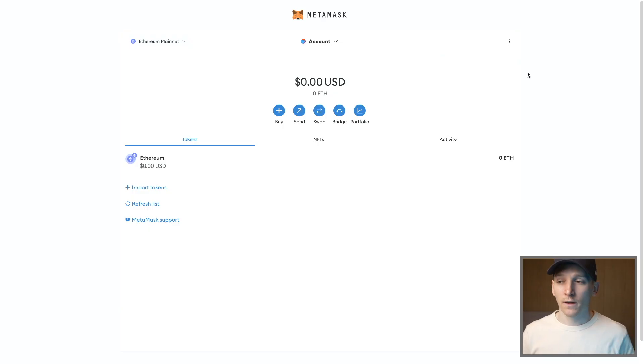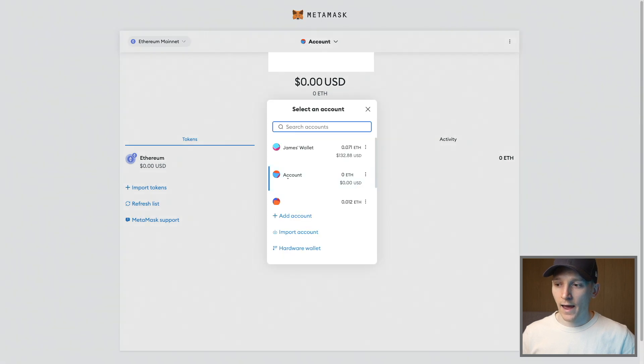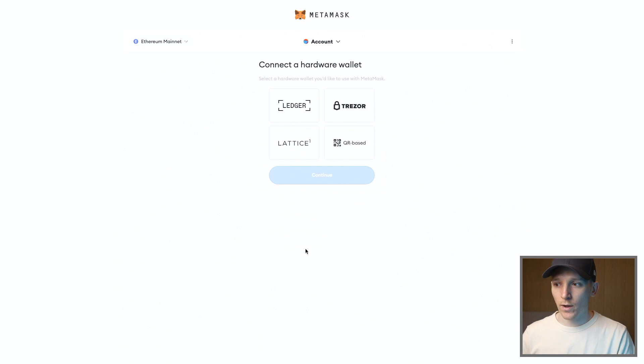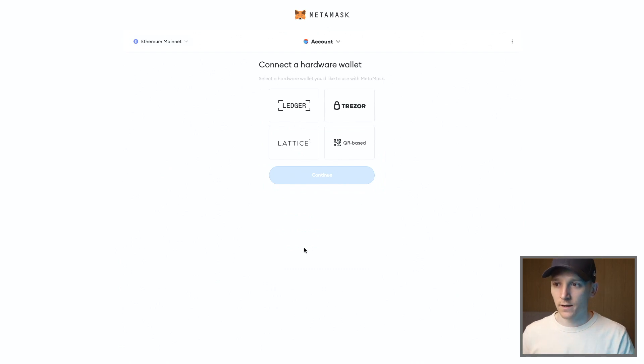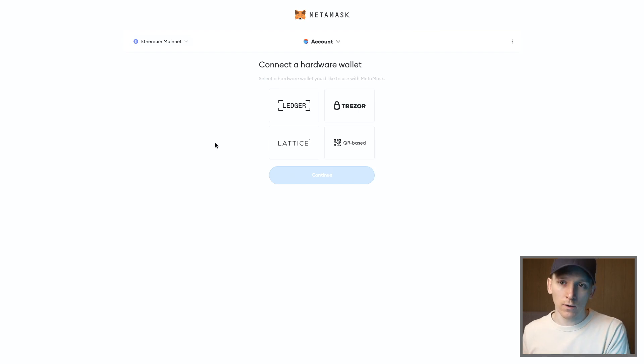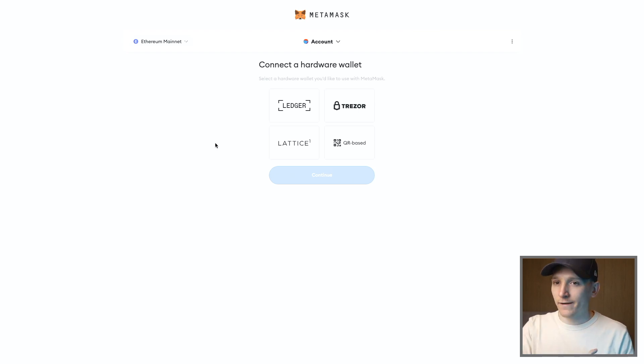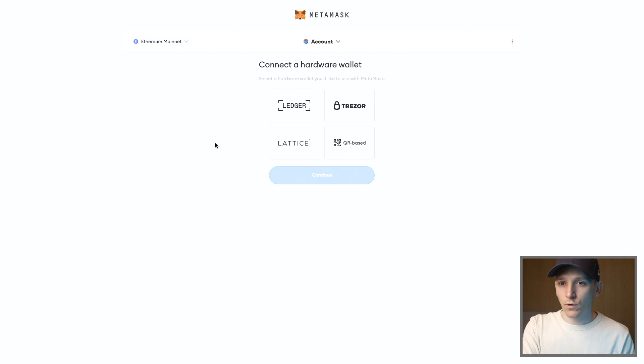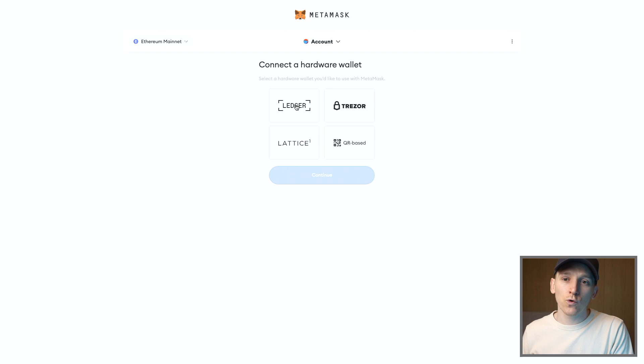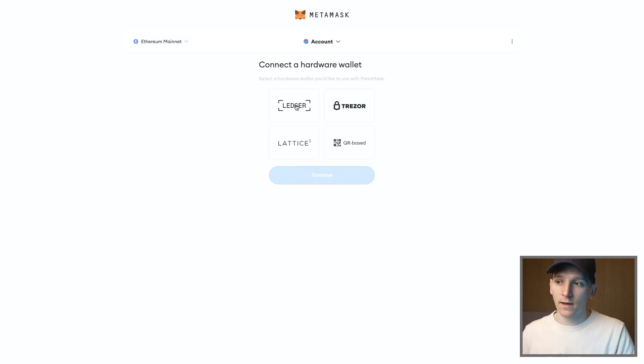You can also add hardware wallets to your MetaMask account. Now these are completely different. So if you go to account here, and you can actually go add account, but then hardware wallet. Now you can add a hardware wallet like a Ledger or a Trezor right here. Now what you're doing is just allowing MetaMask to view your hardware wallet if it's set up. You're not exposing your private keys or your seed phrase or anything like that to MetaMask. You're just letting MetaMask view the assets that you have in there.